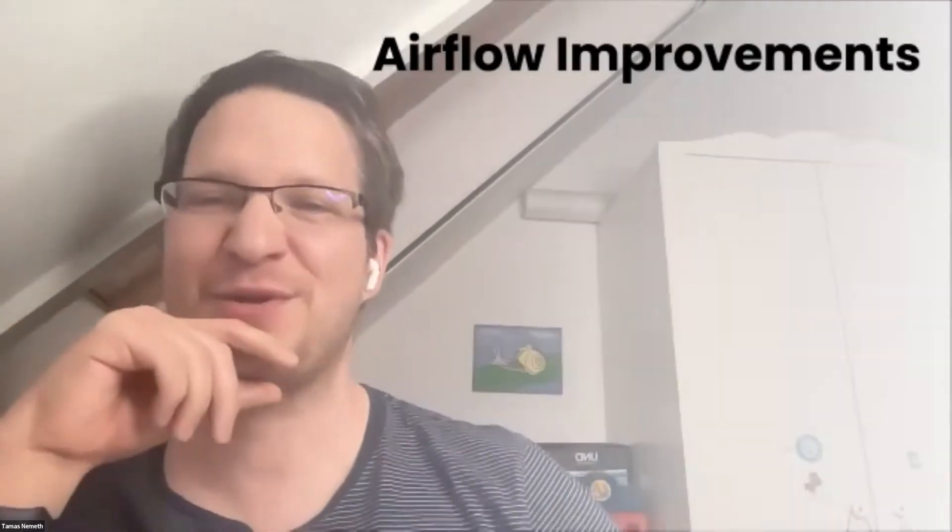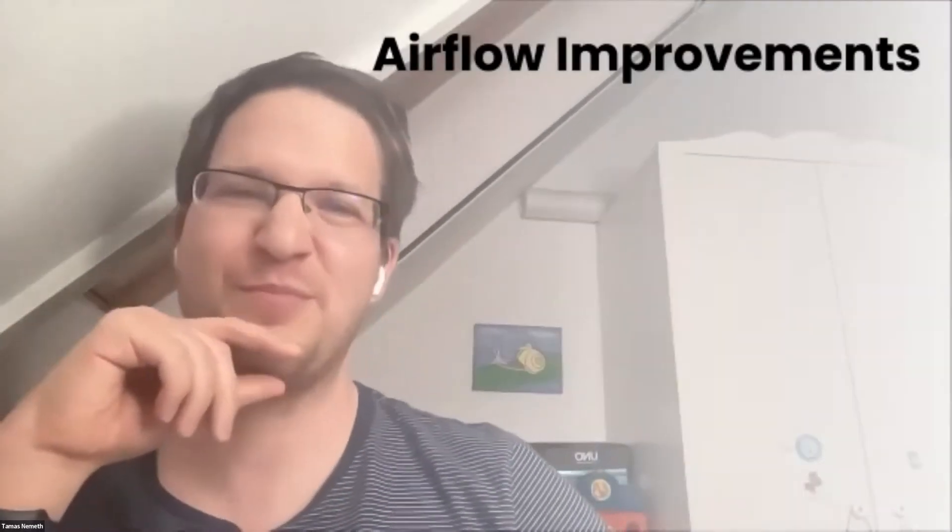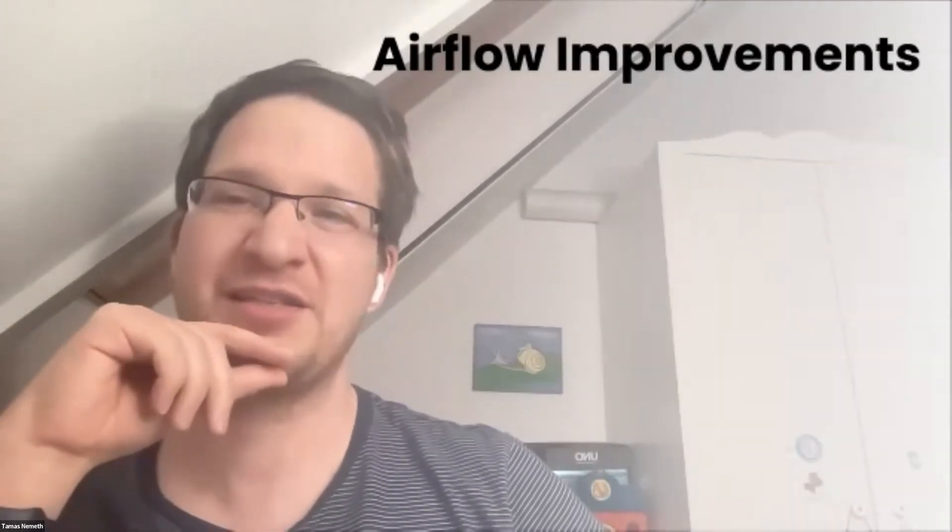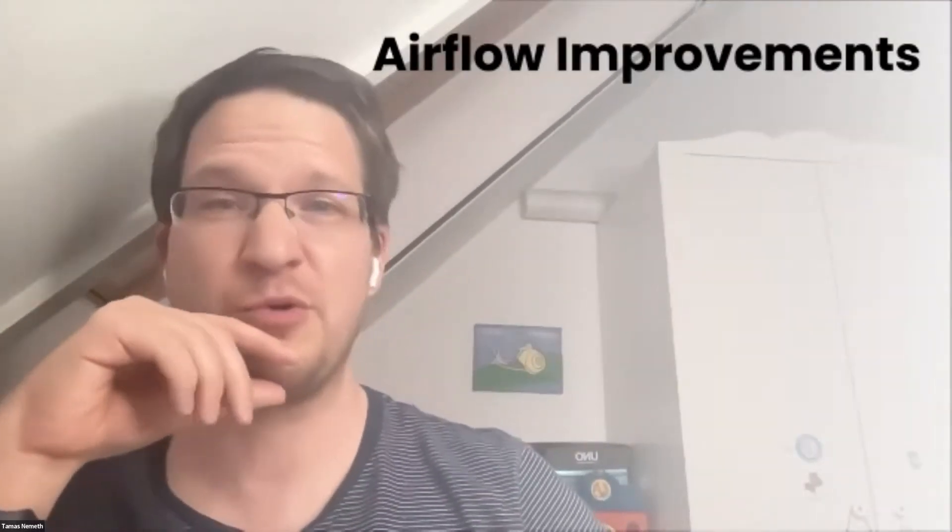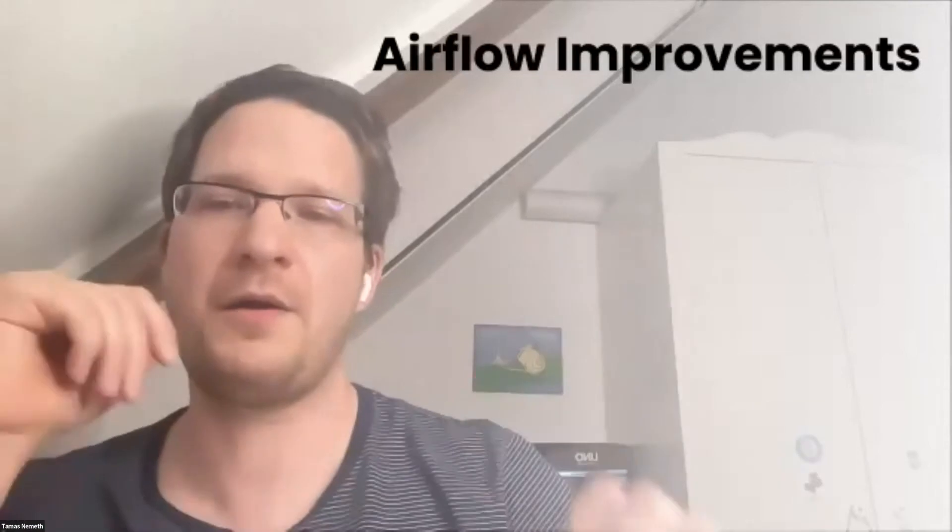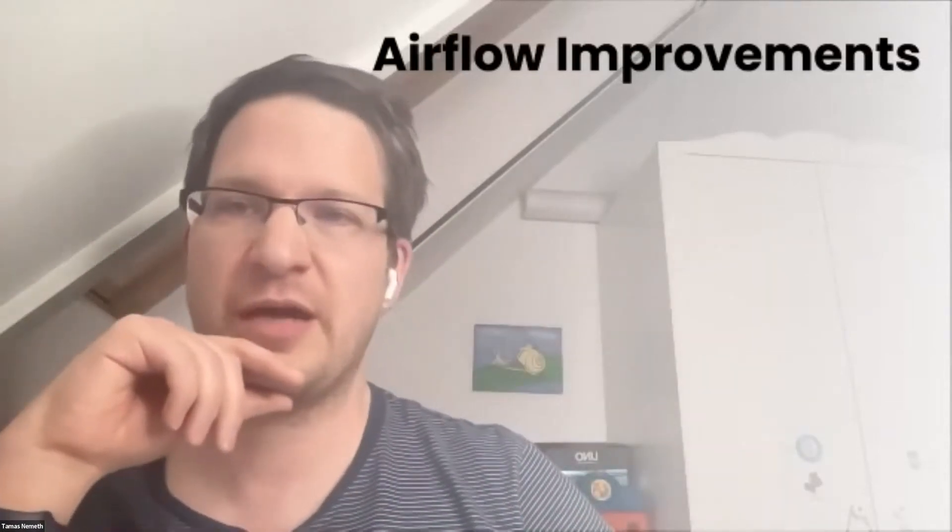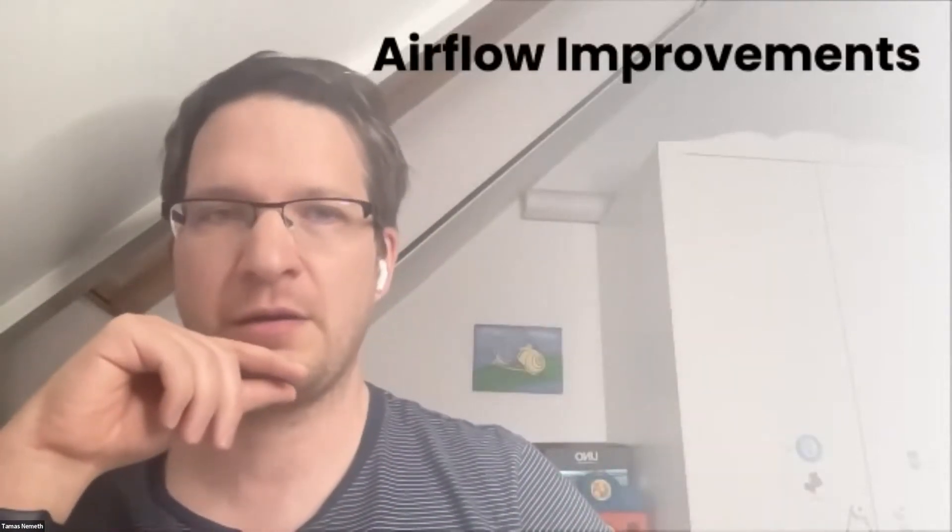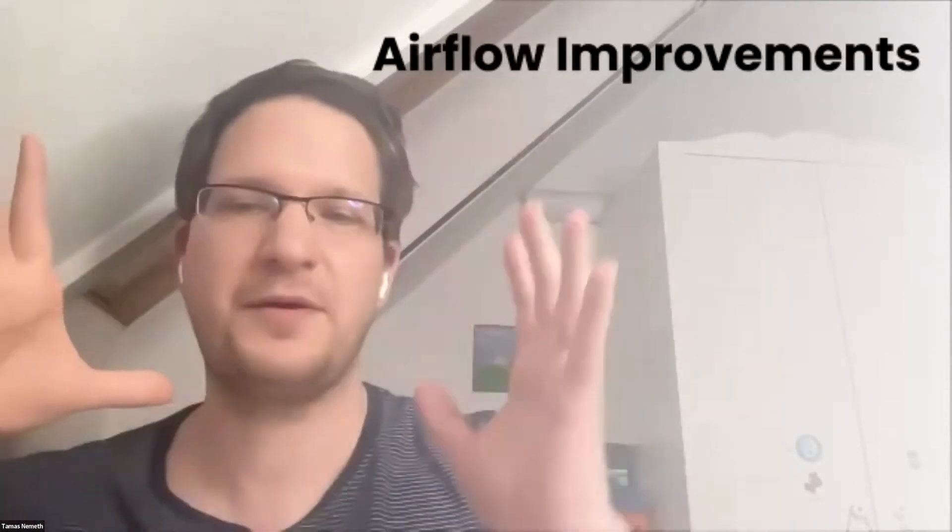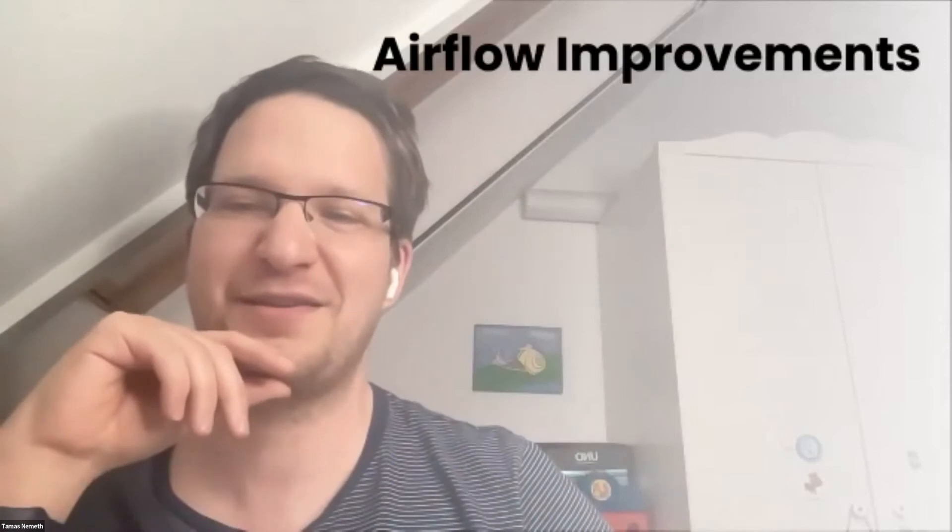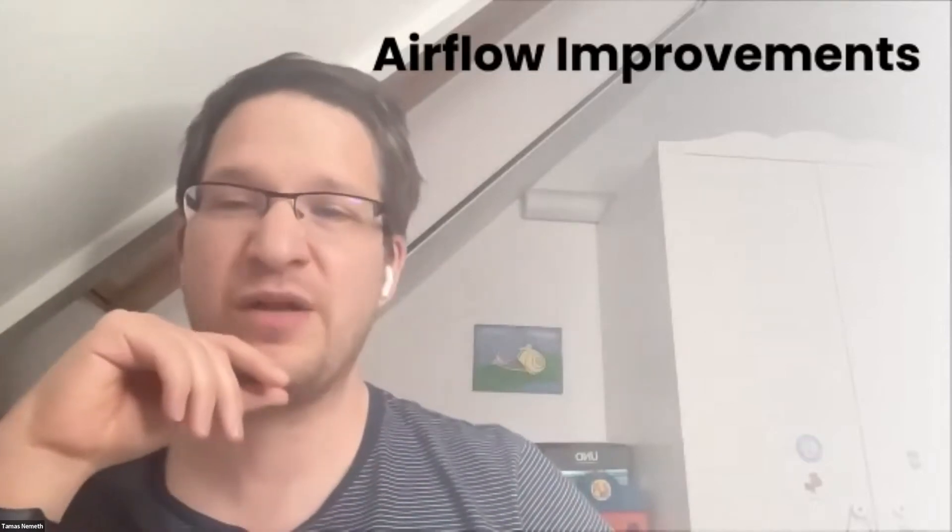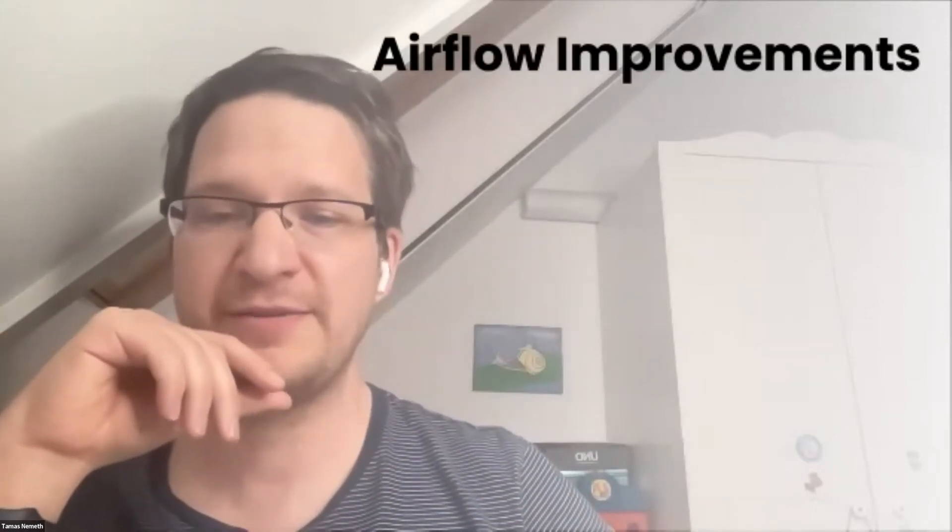I will talk about Airflow improvements, but actually not just Airflow improvements—about the changes happening around pipelines and how we model these pipelines.